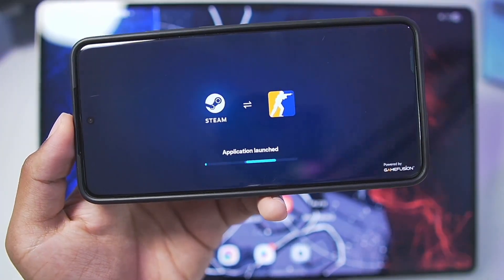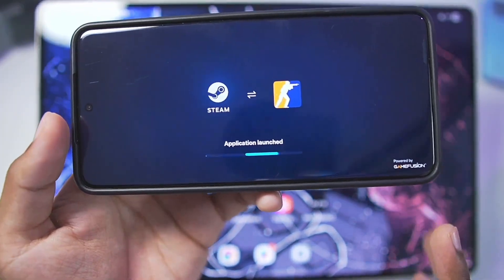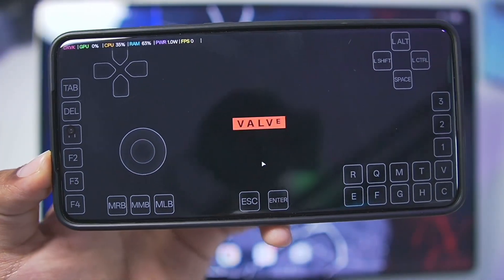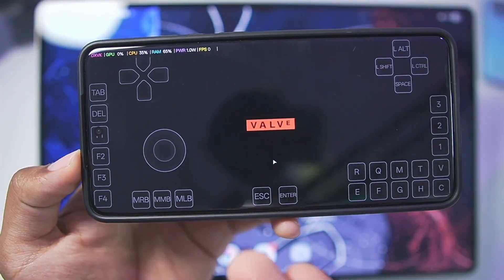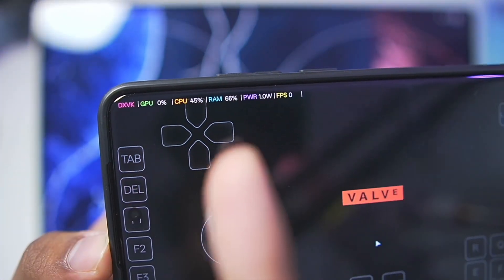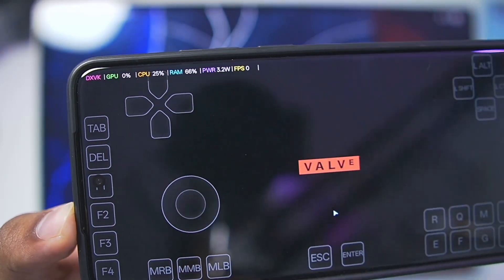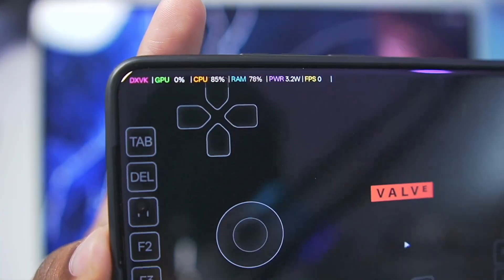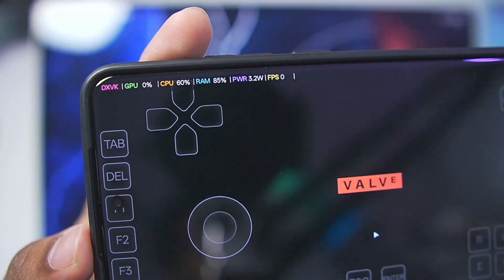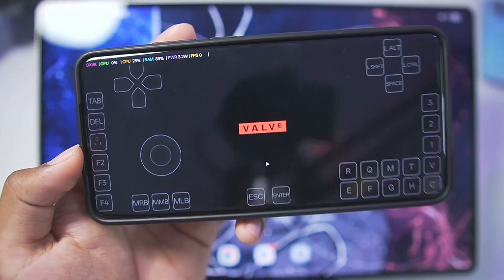A Steam game with online multiplayer features — completely functional. It now says Application Launch, and here we have the Valve intro. At the top left corner we have the FPS meter as well as all the statistics of your Android device — DXVK, GPU, CPU, RAM usage, power, and FPS.